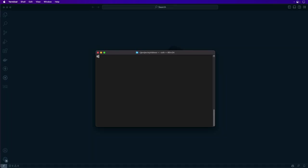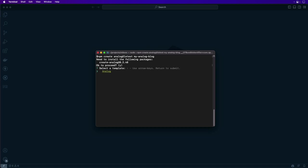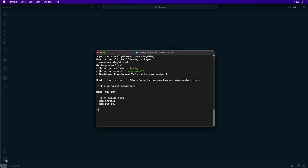To create a new Analog project, you can use the create command with your package manager of choice. Here we're going to use npm create analog at latest with the title of the project. Select a template for Analog, select the release of Angular, select if you would like Tailwind, and it scaffolds your project for you.